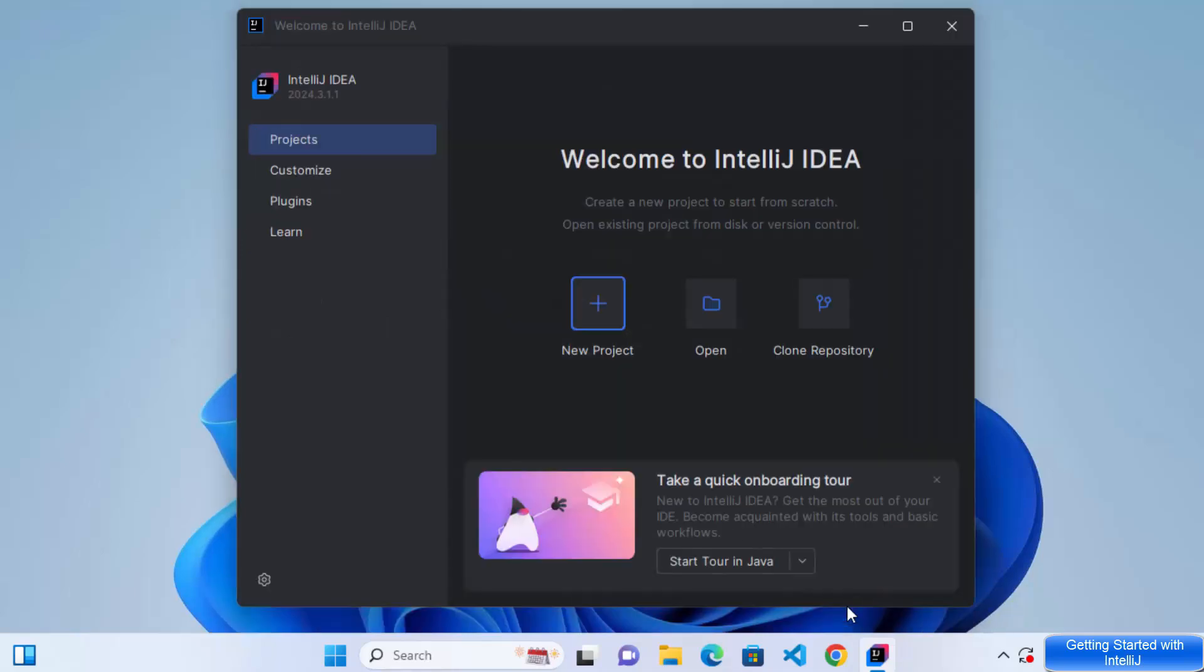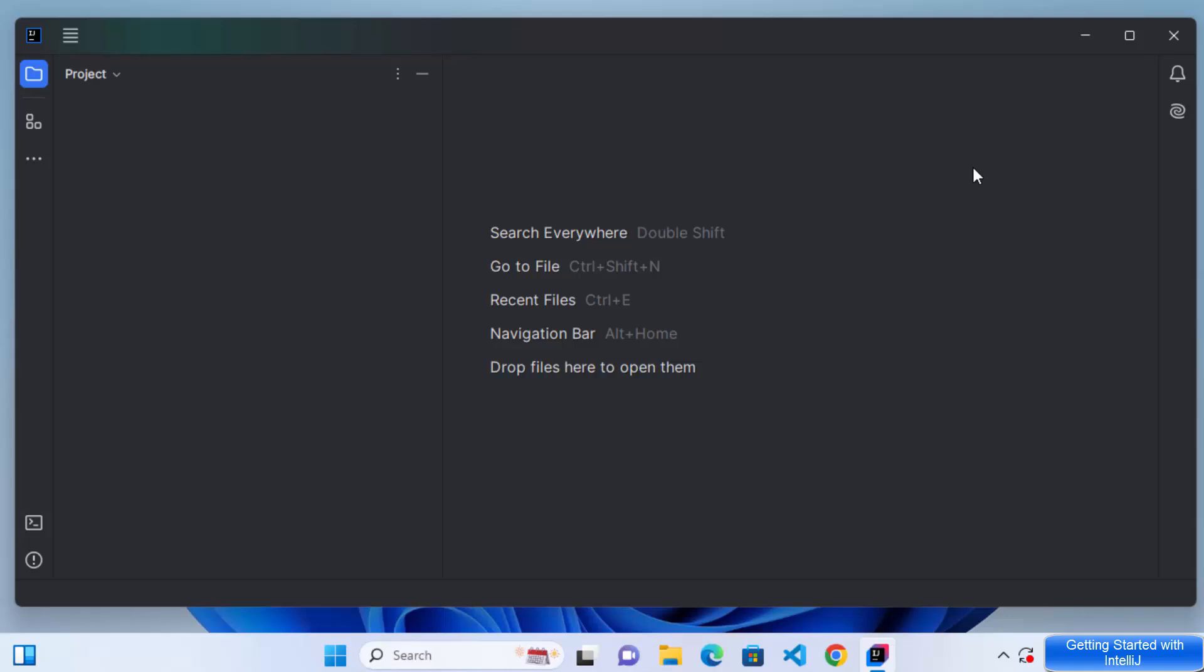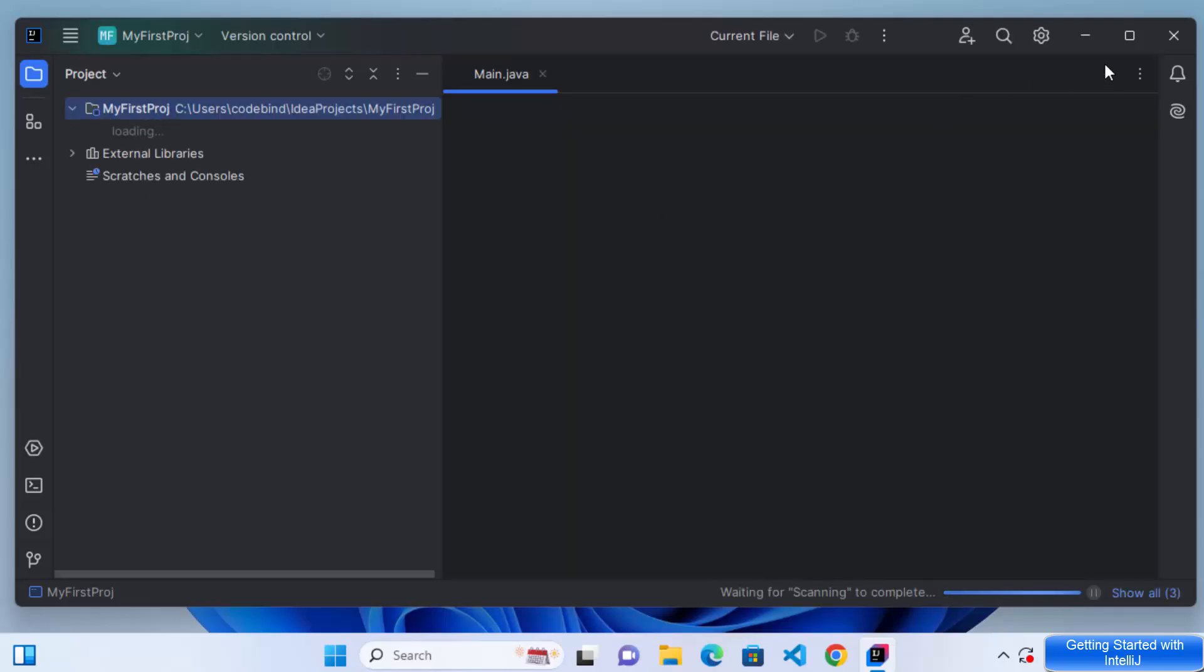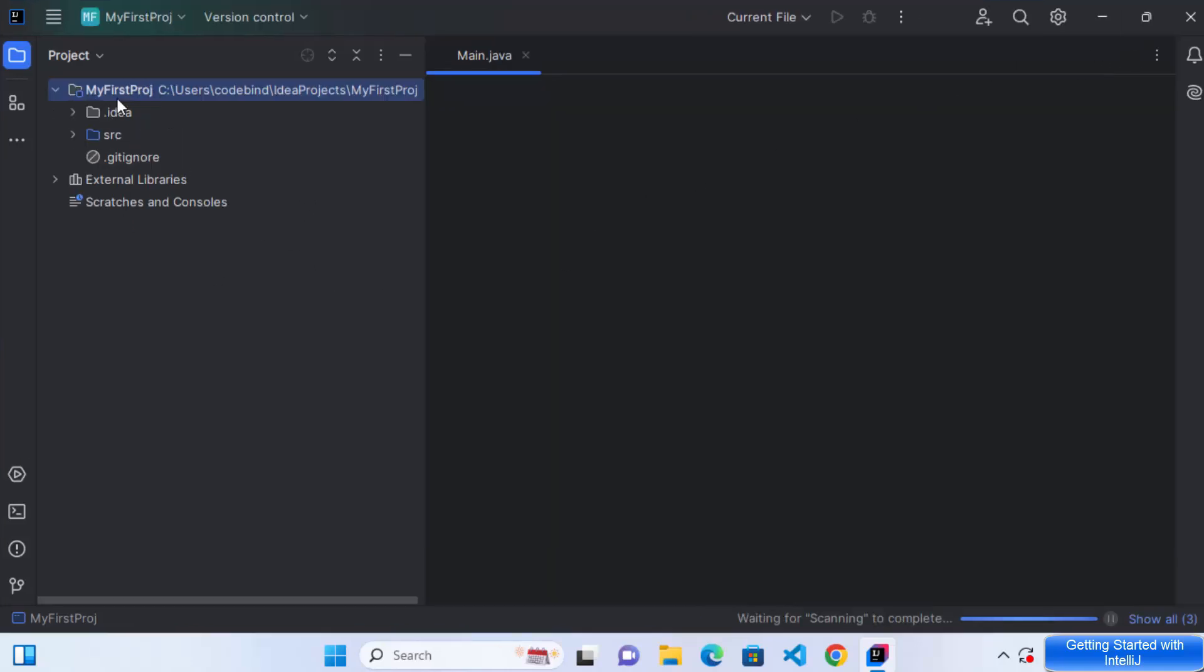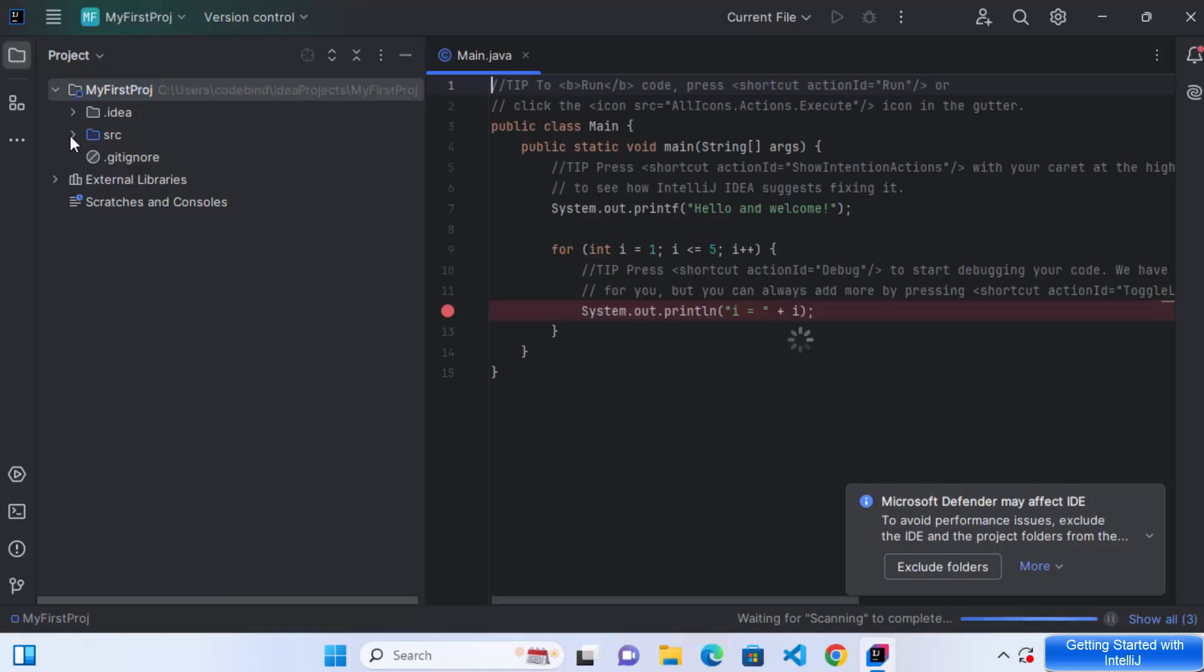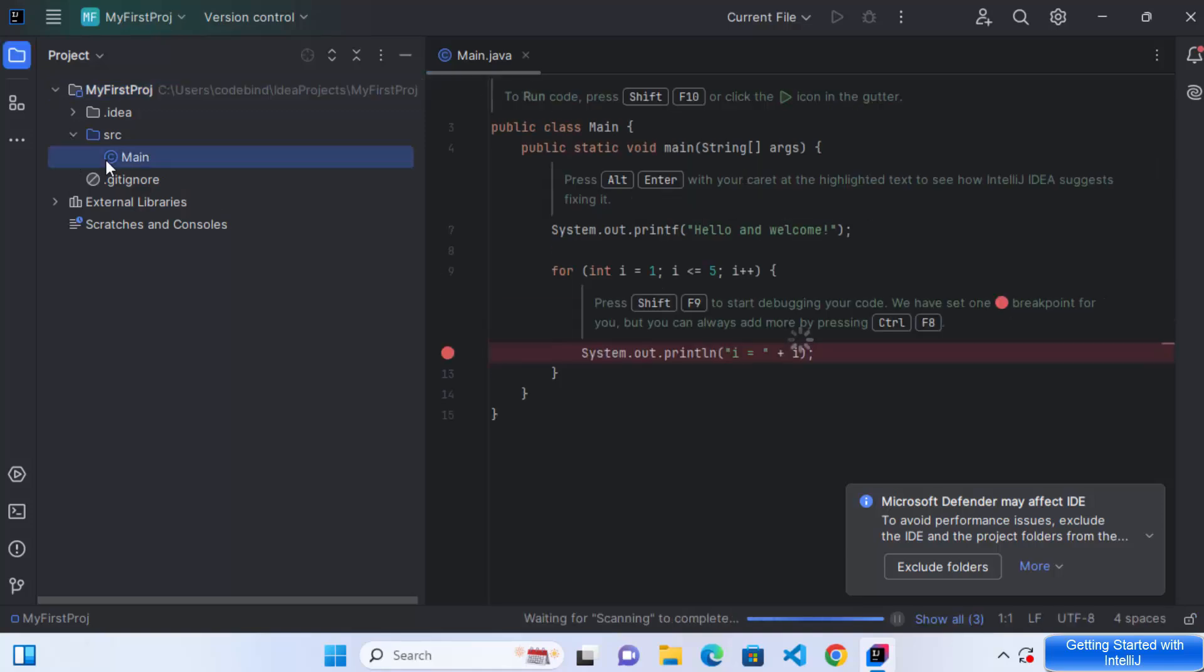So you can see my Java project is being created. So just wait for a few seconds until all of these settings are populated. So now you can see my project is created with this name. And here we have a few directories under the SRC directory. I have this main.java class.